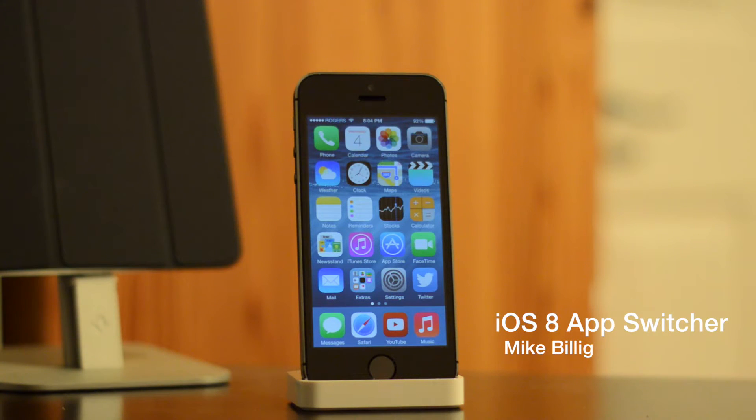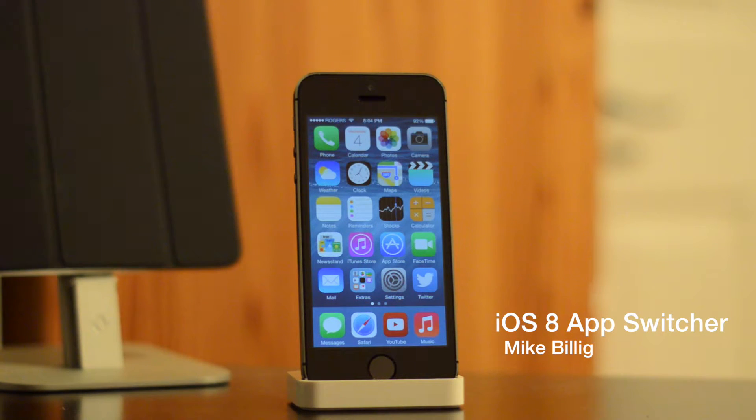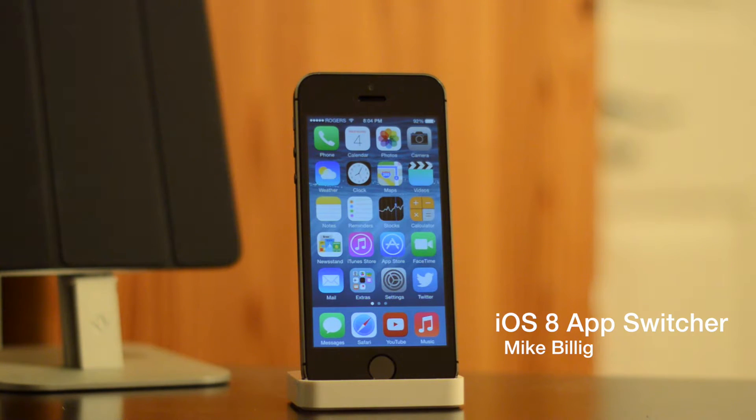Hey guys, what's going on? This is Mike. In this video, we are continuing our coverage of iOS 8, and today we are checking out the app switcher.